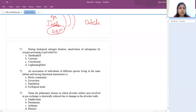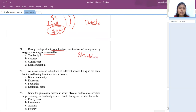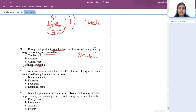During biological nitrogen fixation, inactivation of nitrogenase by oxygen poisoning is prevented by leghemoglobin. Nitrogenase is responsible for fixing nitrogen in leguminous plants (organism involved: Rhizobium). Nitrogenase stops working when it contacts oxygen. The plant prevents this by using leghemoglobin — a pink pigment that scavenges oxygen, so it doesn't reach the nitrogenase.